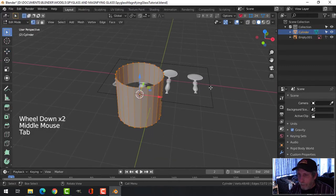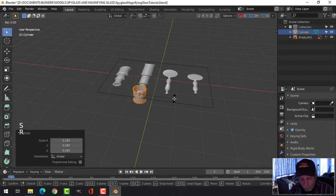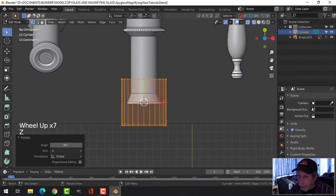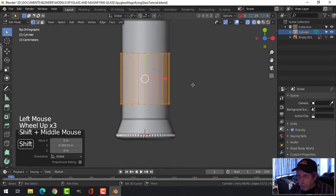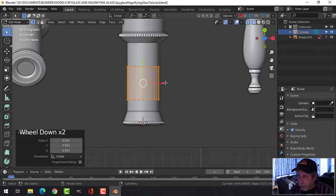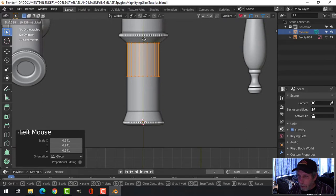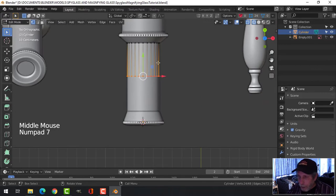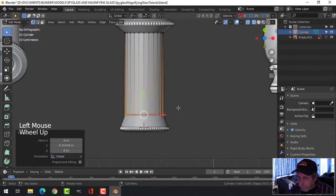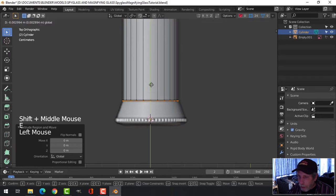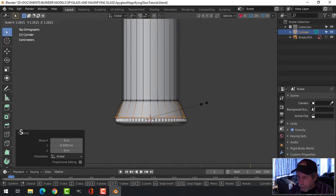Scale the cylinder down, rotate it on X by 90 degrees, then look down from the top. Press Z to go into wireframe and scale it again to match the diagram width. Move it into position, press B for box select to grab all the vertices, pull them down, press E to extrude, bring it down, then press S to scale out.